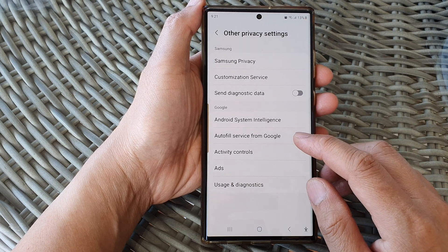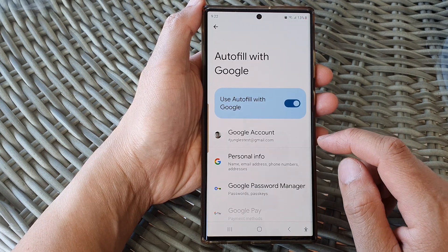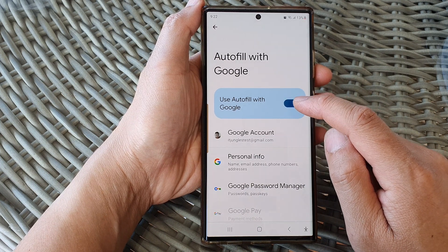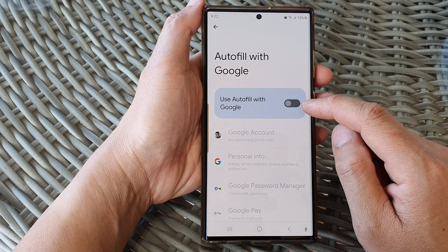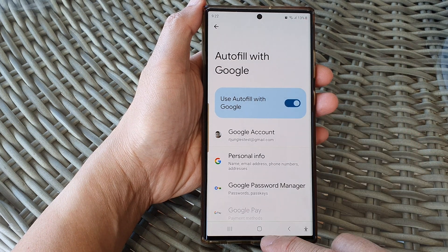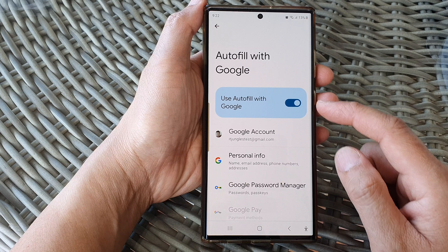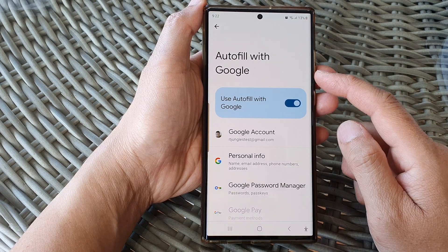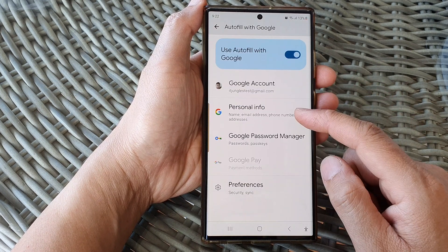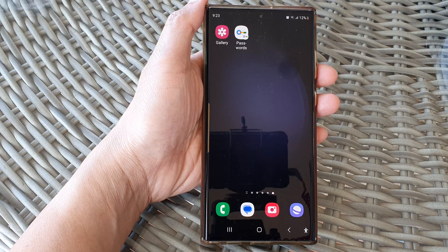Next, tap on Auto View Service from Google. Then at the top, tap on Use Auto View with Google. Tap on the toggle button to switch it off or turn it on. Once it is turned on, you will be able to select Google as an AutoFill service.